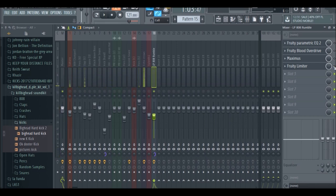So yeah, the 808 that I have is pretty bass heavy, but we want to have something very distorted and aggressive and loud.